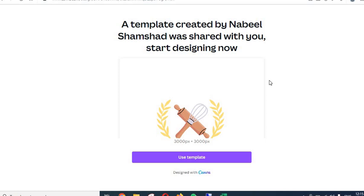Hello everyone, welcome to this video. This video is about how to edit the bakery logos that you have purchased from my Etsy shop. If you haven't purchased the bakery logos yet and you are interested in this product, I have given a link in the description. You can go ahead and buy this particular Canva template.